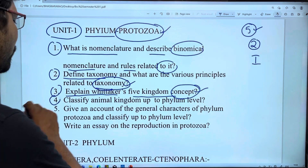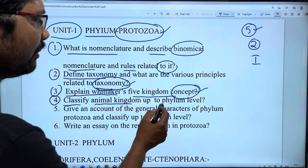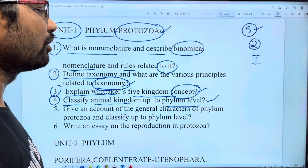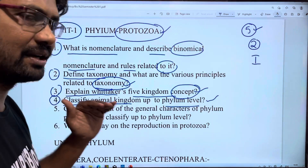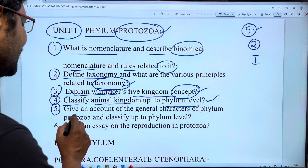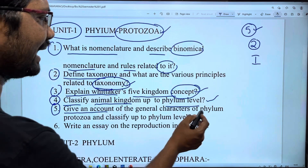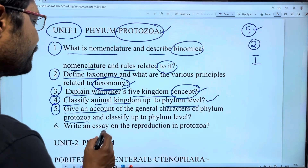Next, the 4th question: classify the animal kingdom up to phylum level. Also, 5th: give an account of general characters of phylum Protozoa.